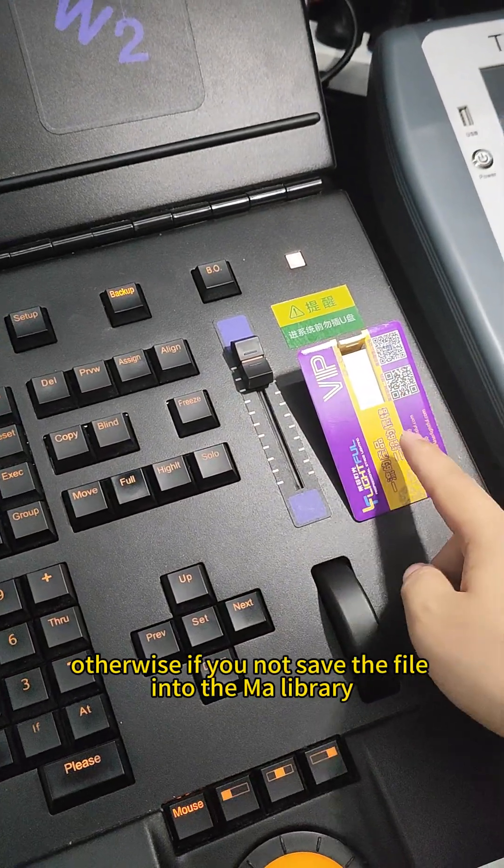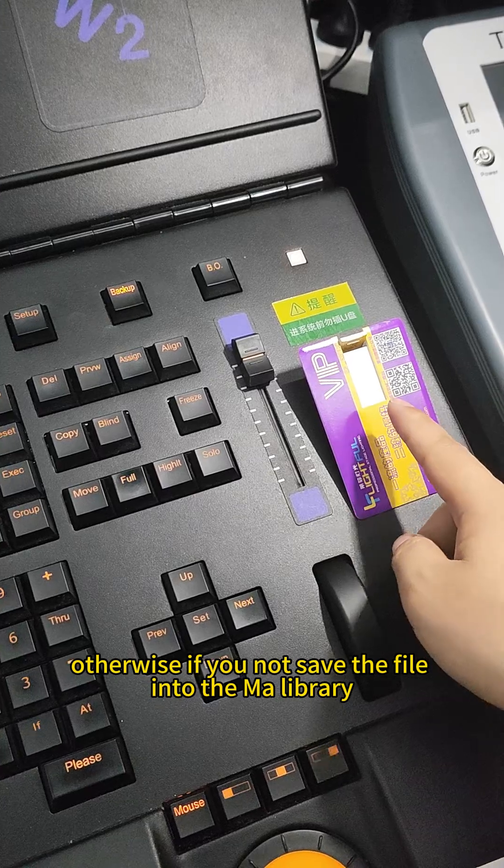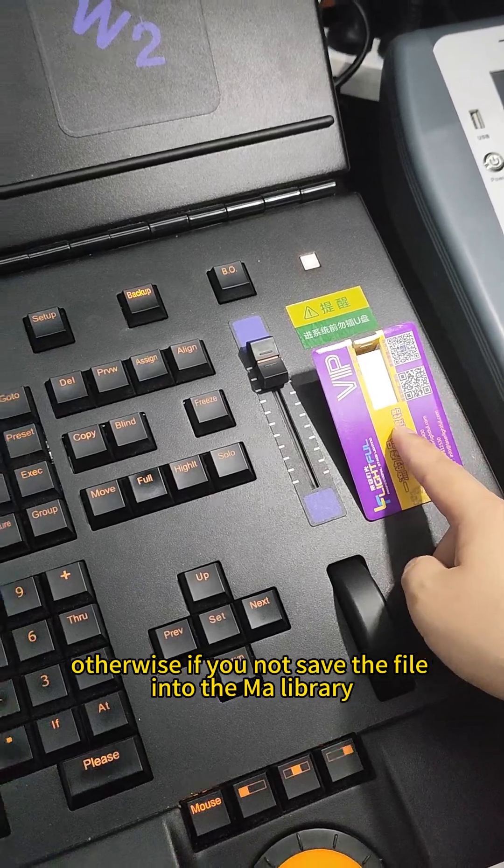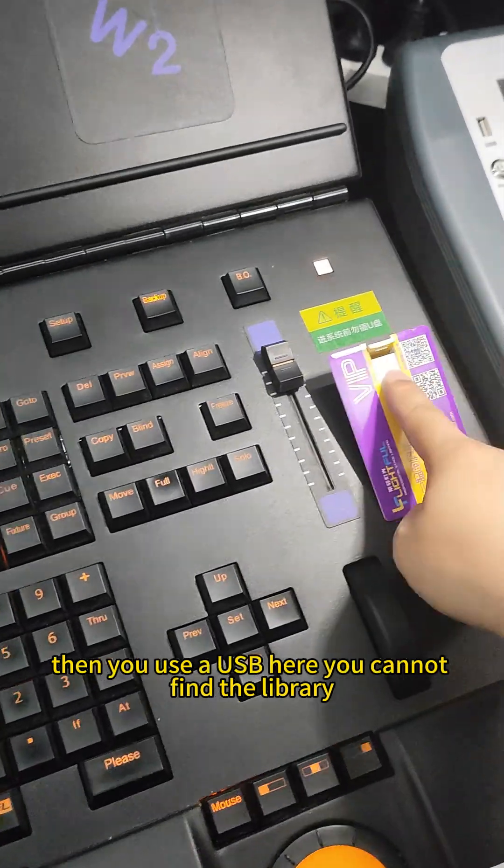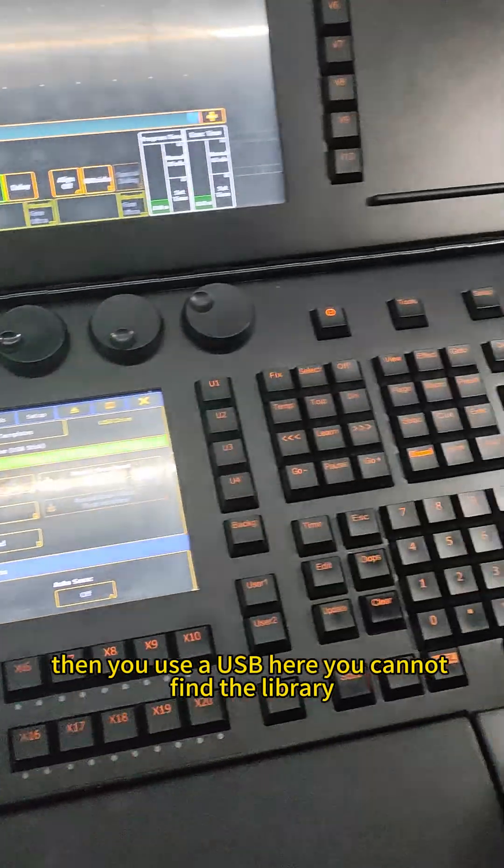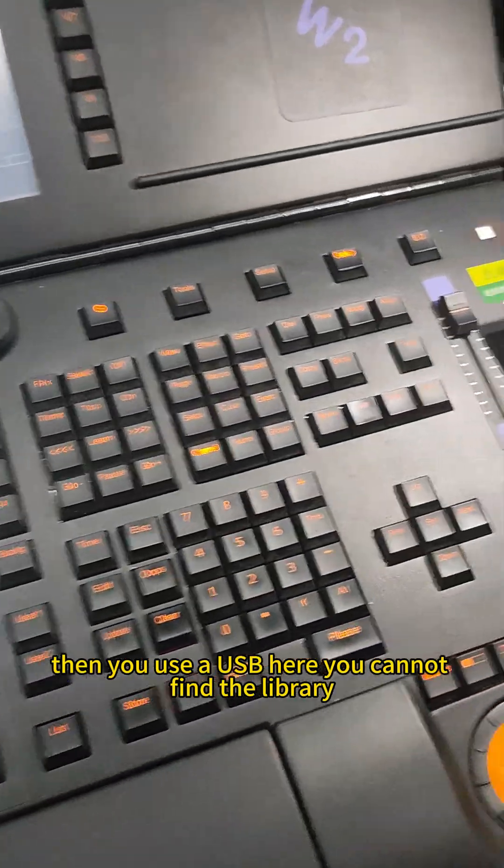Otherwise, if you don't save the file into the MA library, when you use a USB, you cannot find the library here.